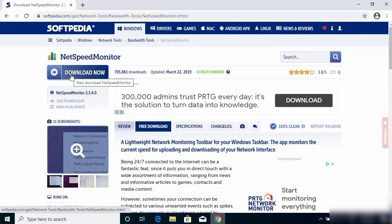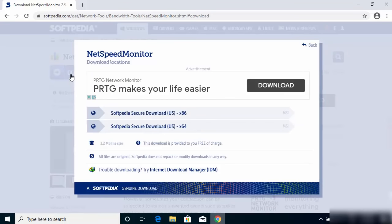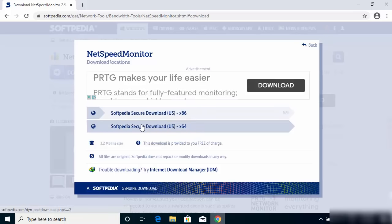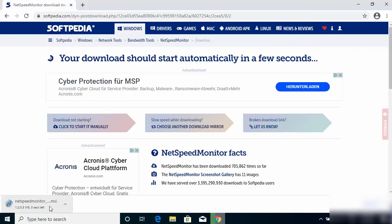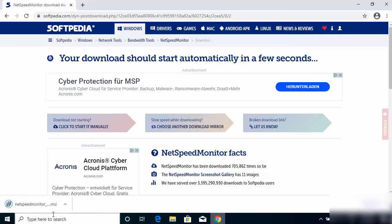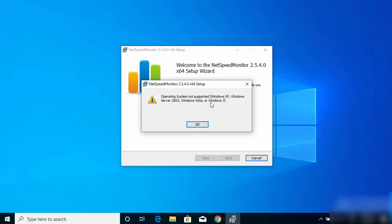I'll put the link in the description of this video so you can go directly to the website. Click on the 'Download Now' button and choose one of the options. Most probably you'll have a 64-bit operating system, so click on the x64 option, which will start the download of the NetSpeed Monitor MSI file.